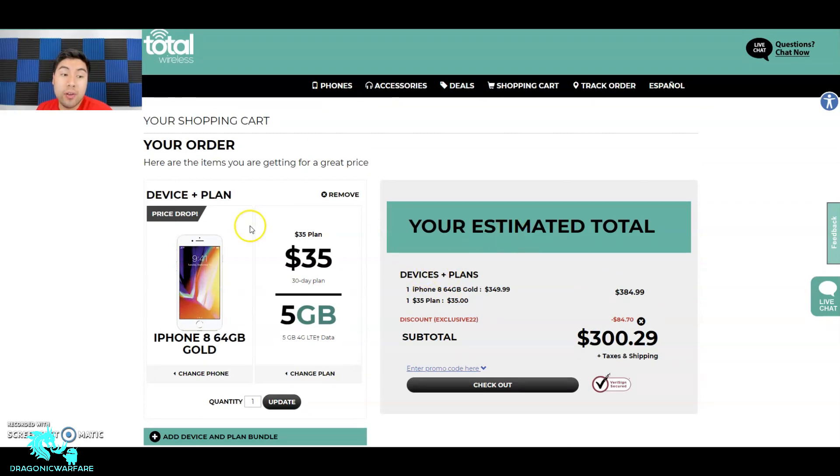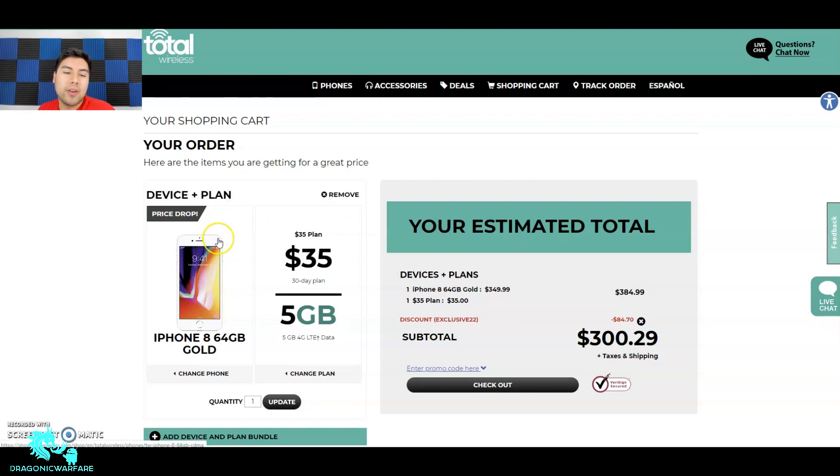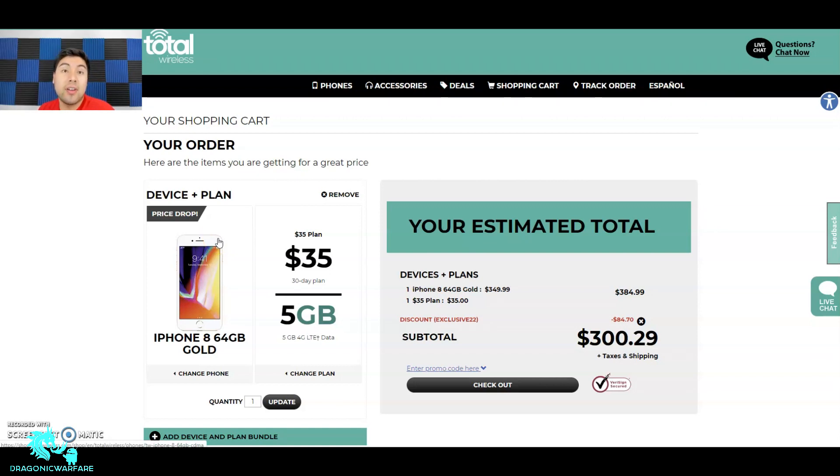You can basically get an iPhone 8 brand new if you want for about $300, or I would say $265 give or take, or I would say $300 with a service plan of $35, that's taxes and everything included. So check it out - very good promotion, guys. You can get a phone and service for only $300 with this promo code.